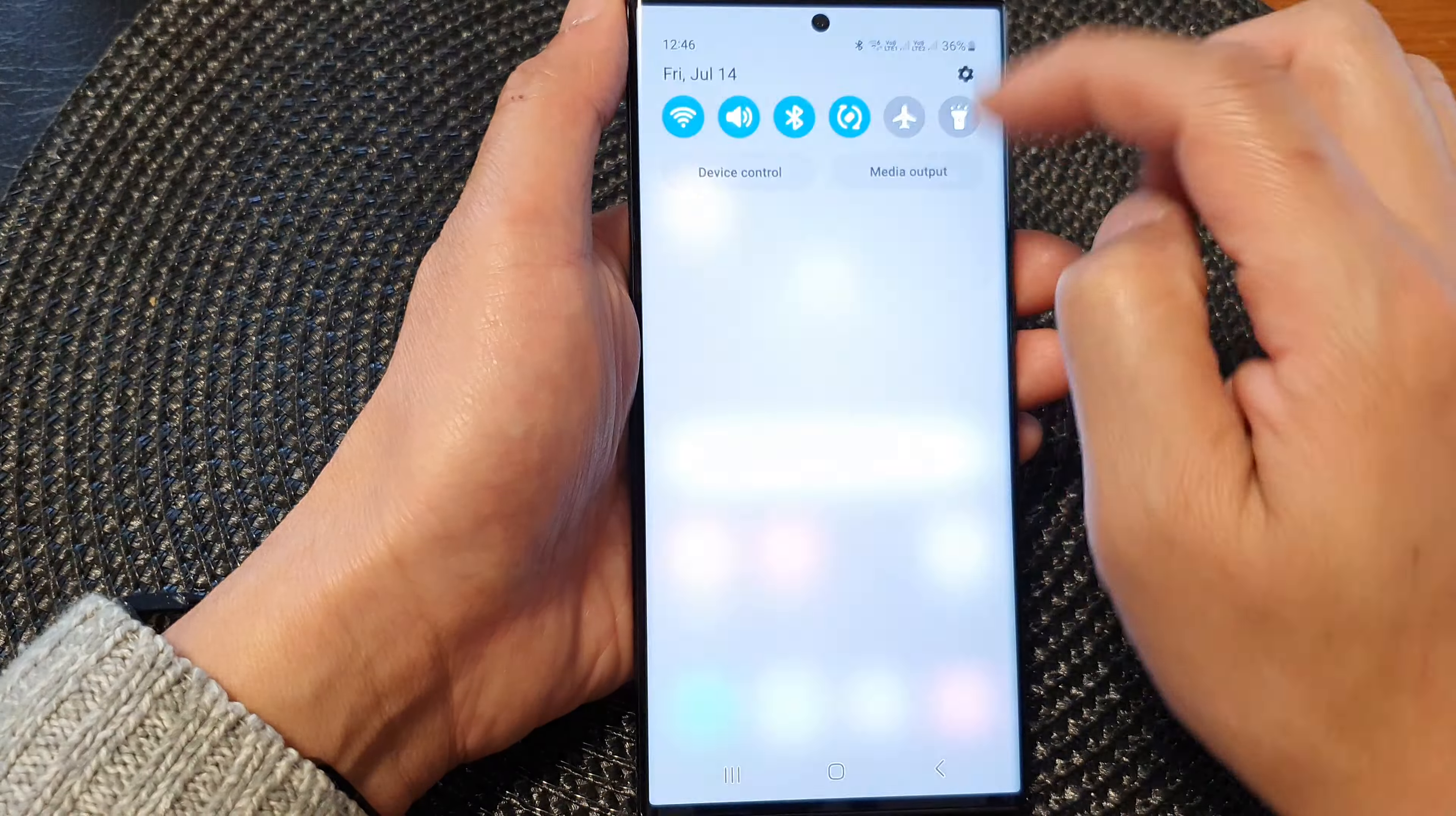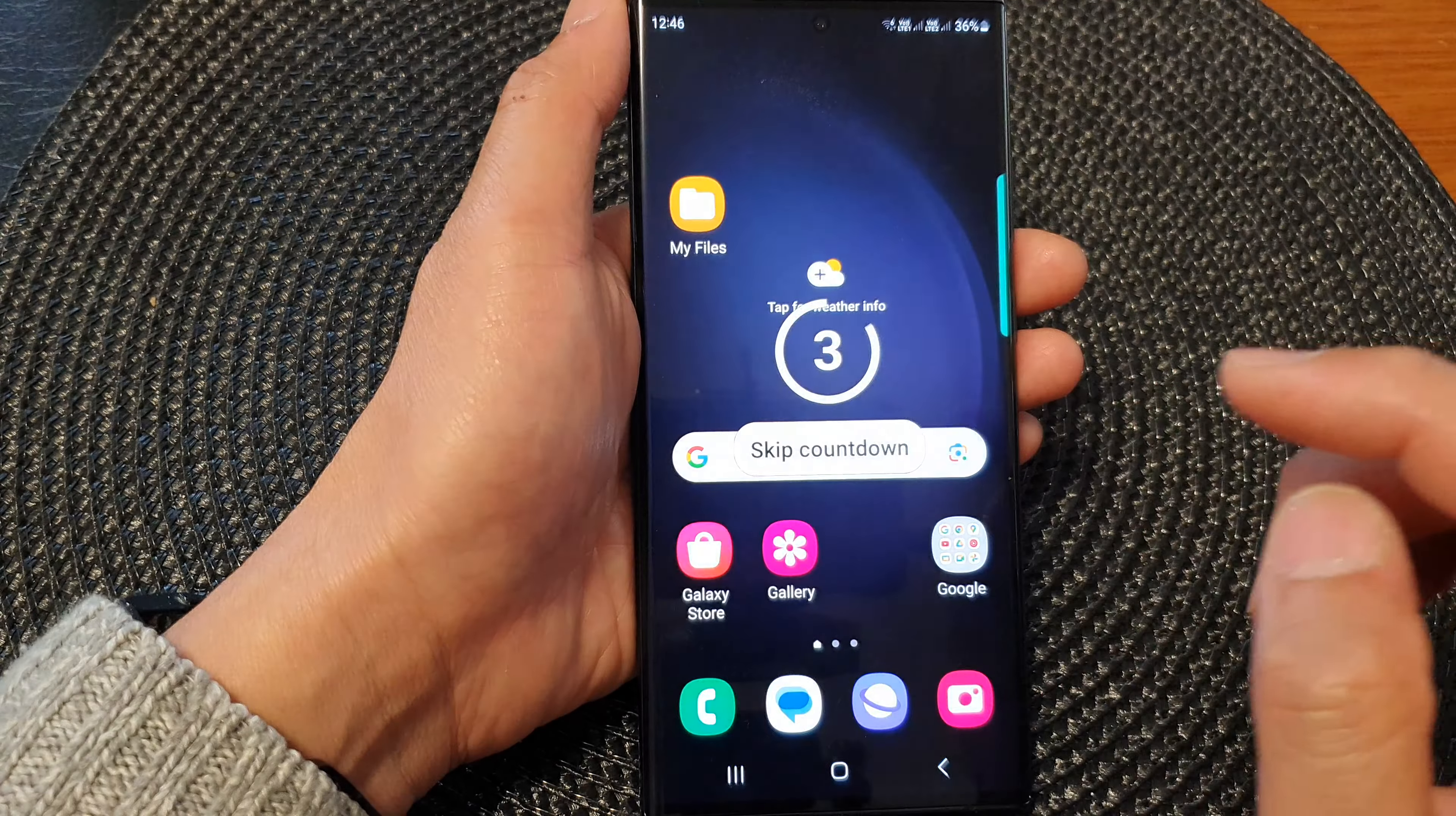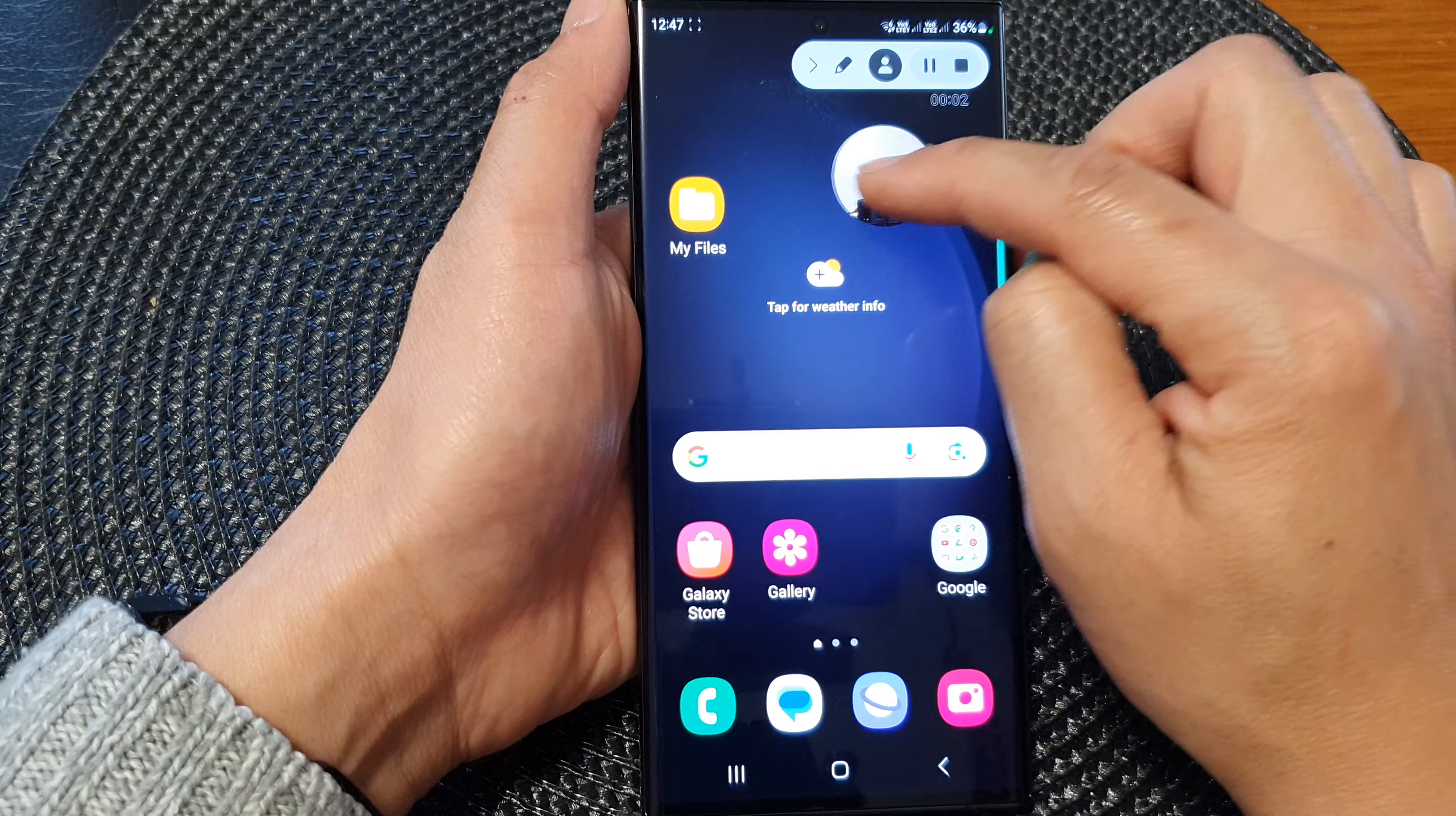If I open up my screen recorder and start recording and if I turn on the selfie video camera here, you can see the size here is quite big.